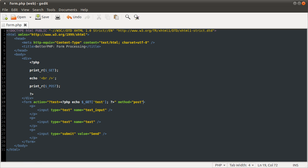So that's forms and form processing in PHP. Hopefully this has been pretty useful. Thanks for watching, and goodbye, I suppose.